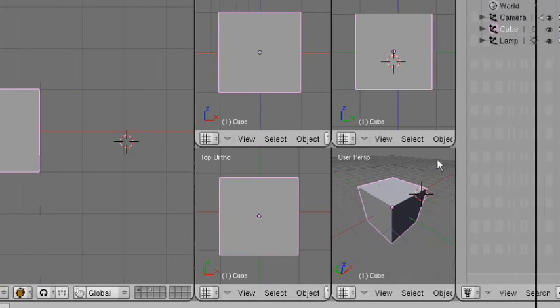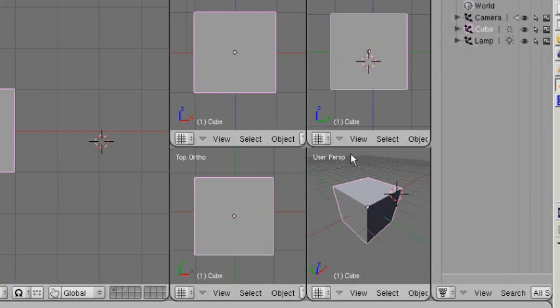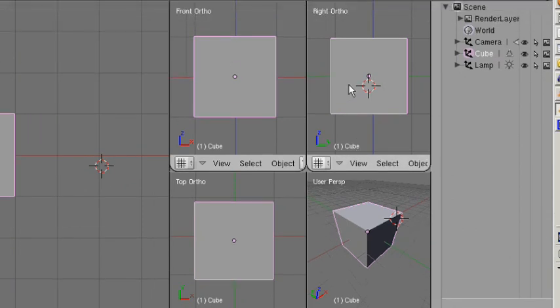What I'm going to do is show you how to set up your Blender interface to look just like mine. I'm going to cut to another screen now with the way it would look more or less out of the box.